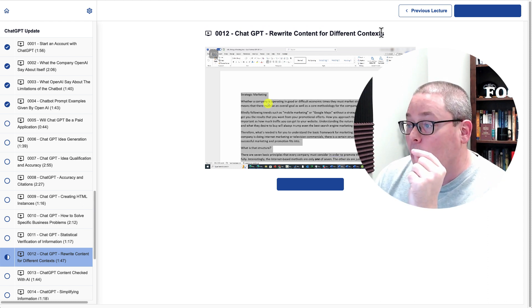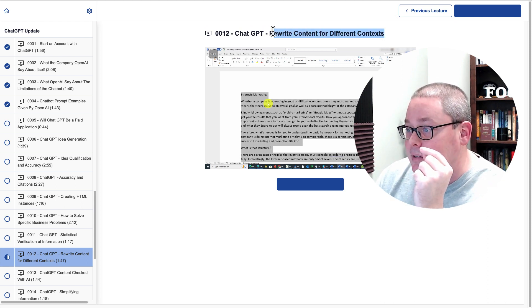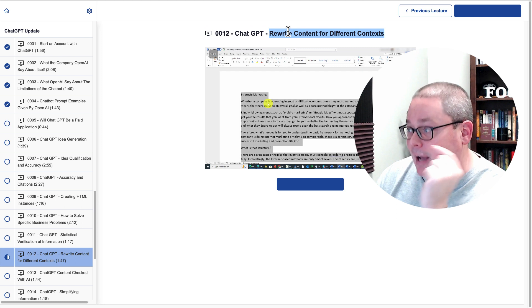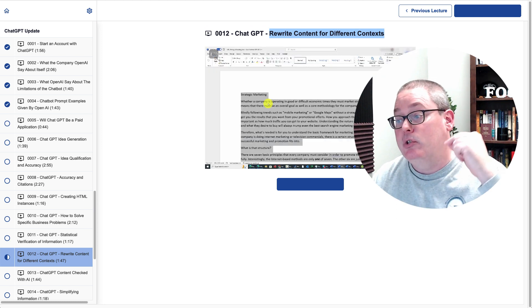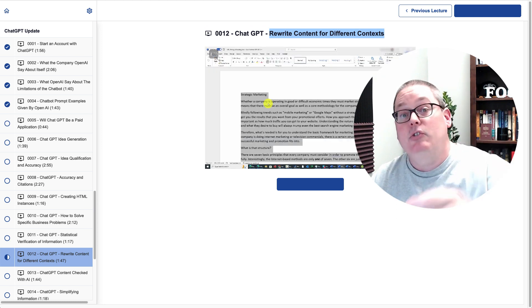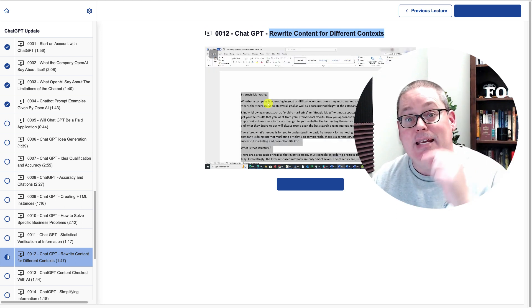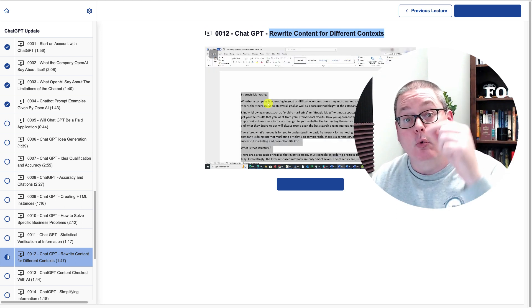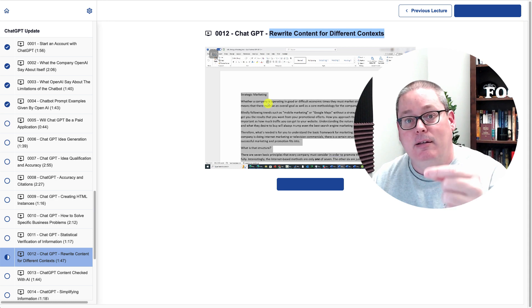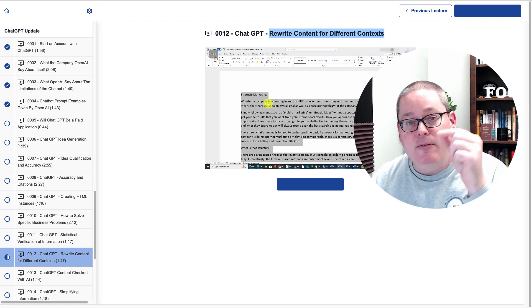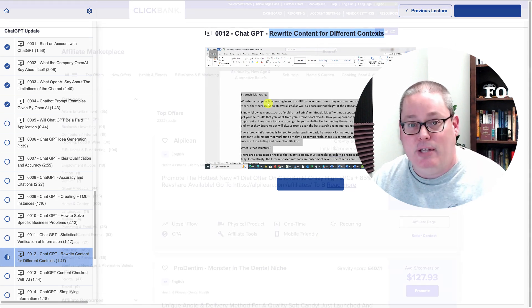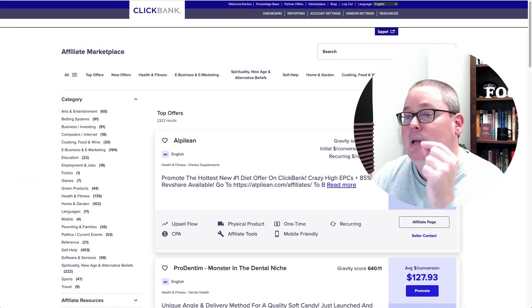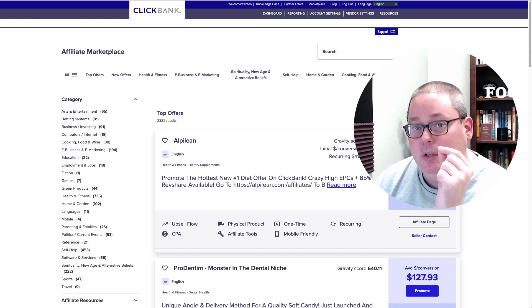You can see here — rewrite content for different contexts. In this video, they're going to show you how ChatGPT can write or rewrite content based around a very specific context or use case, which takes me over to ClickBank.